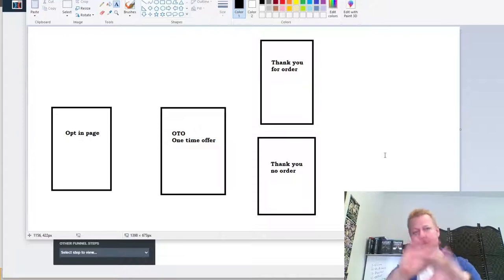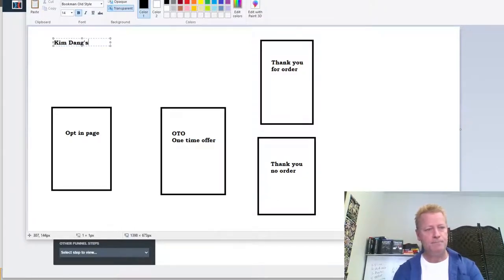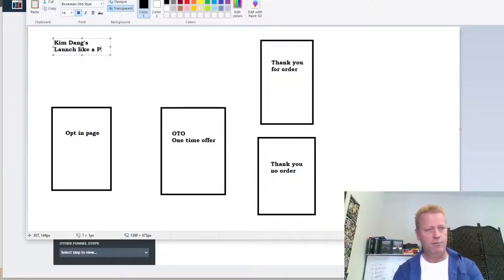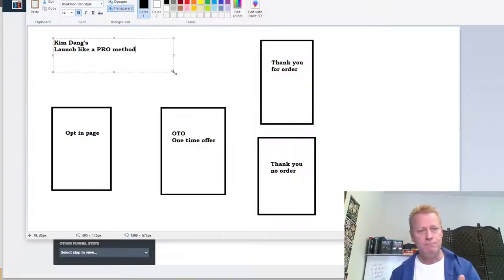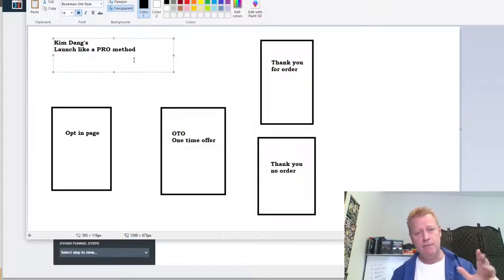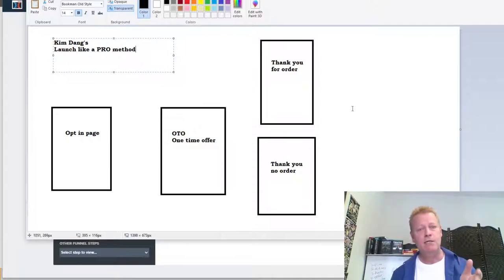The more shares you do, the more chances you have of winning. That's this whole particular software launch funnel. This is actually Kim Dang's Launch Like a Pro method. She taught me this process and I'm going through the training doing it.